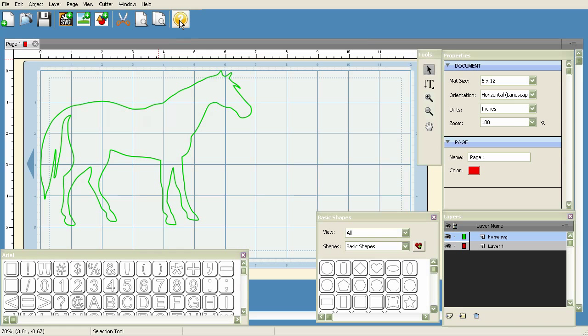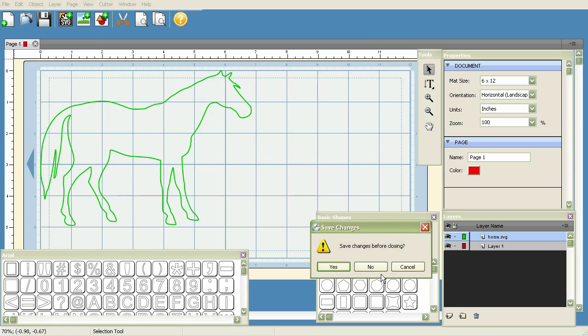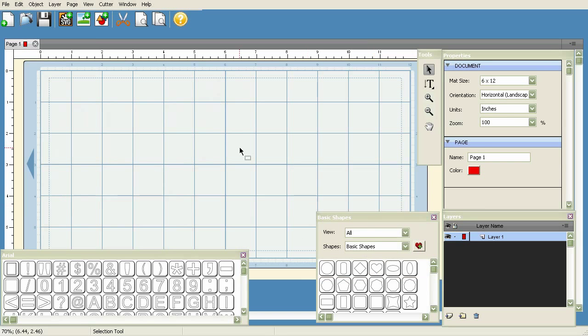With that said, let's discuss the concept of pages within Sure Cuts A Lot. The first thing you'll notice when we open up a new project - I'm going to go to File > New Project - you'll see that right off the bat we're started with Page 1.